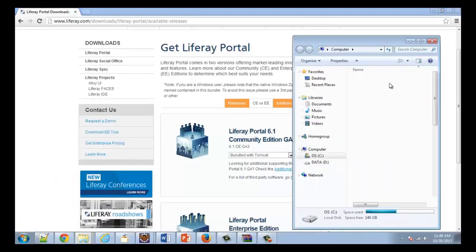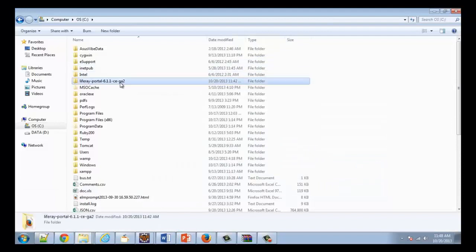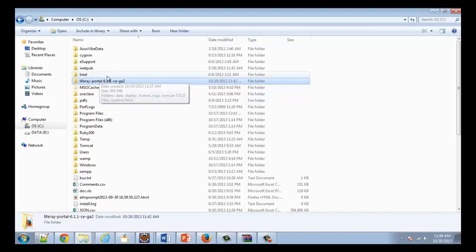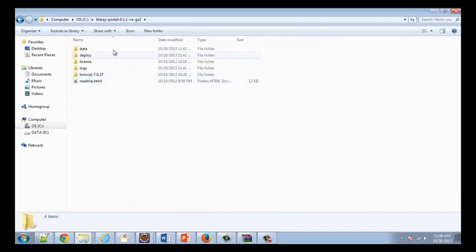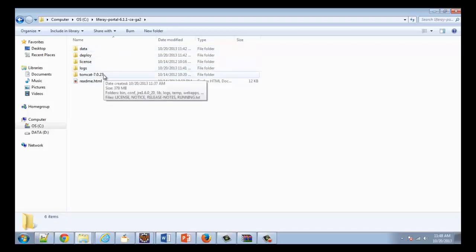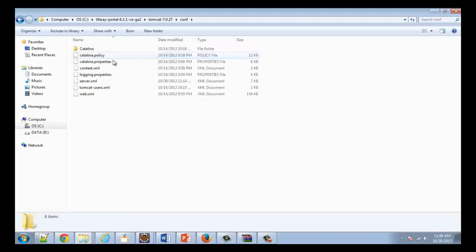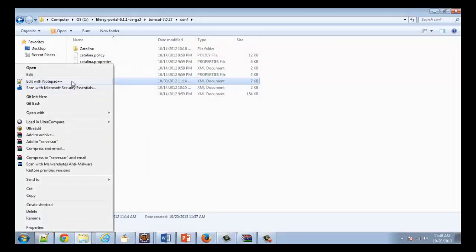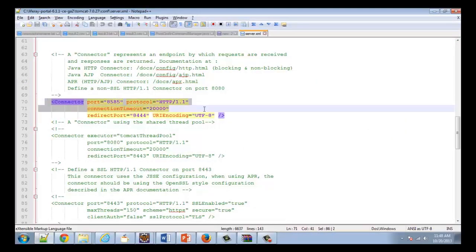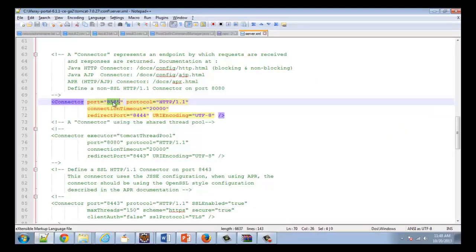Once you've downloaded that, you will have a directory called Liferay portal. You can see here I have version 6.1. In this directory we have a structure similar to Tomcat, so we have our Tomcat directory, and this is where you will start your portal server. You can configure the port that your portal server is going to use with the server.xml. I've chosen port 8585.